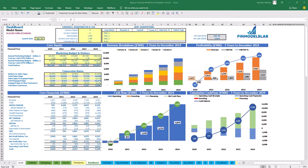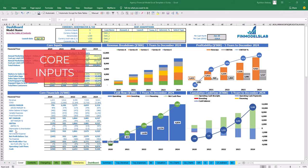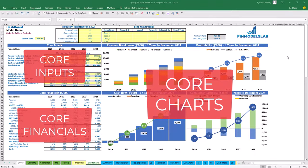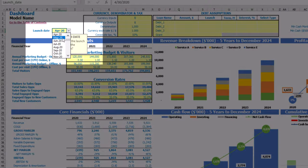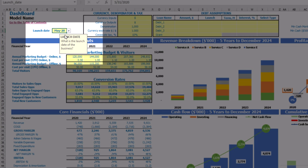On the dashboard you can set up your core inputs or drivers and see the core financials and core charts related to the model. Let's start the model setup from the launch date. For example, your business will launch in May 2020. Each yellow cell has a notification window with an explanation of what you're supposed to input in this cell, which will help you understand and navigate across the model easily.